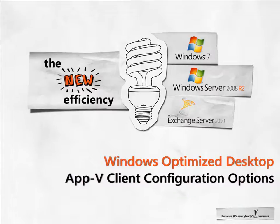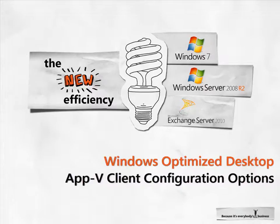Today, we're going to take a look at the user experience when launching an AppV virtual application on Windows 7 and show some of the client configuration options that are available to help IT more effectively manage the AppV client.